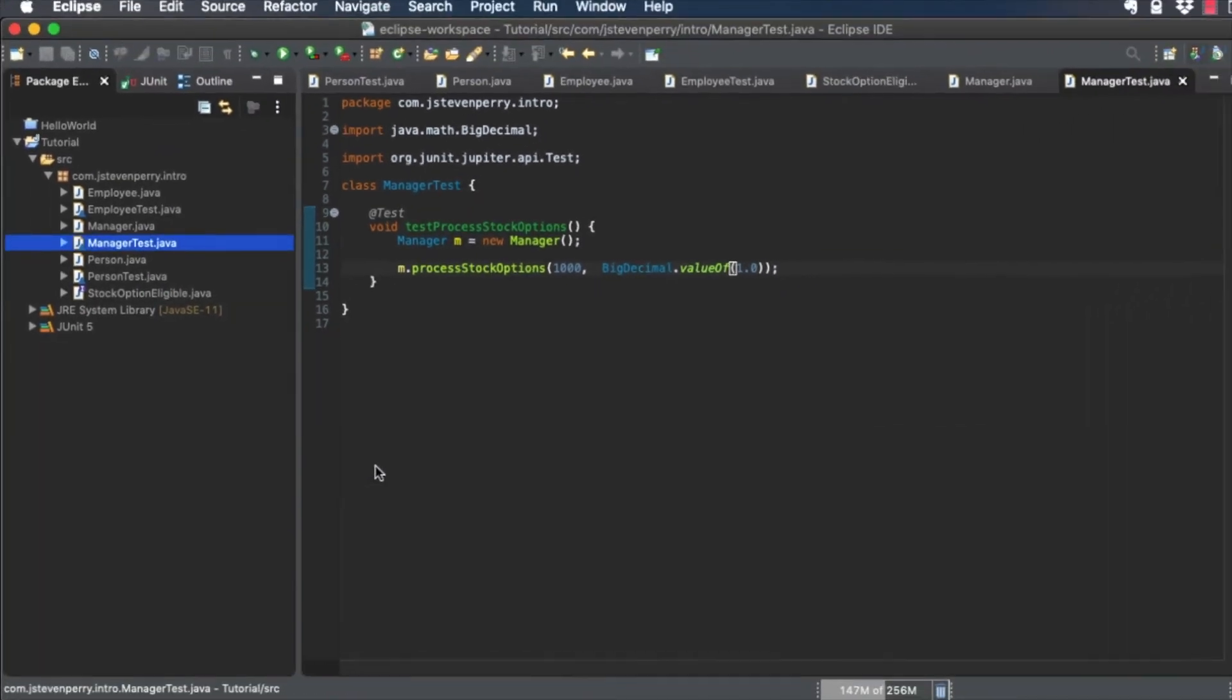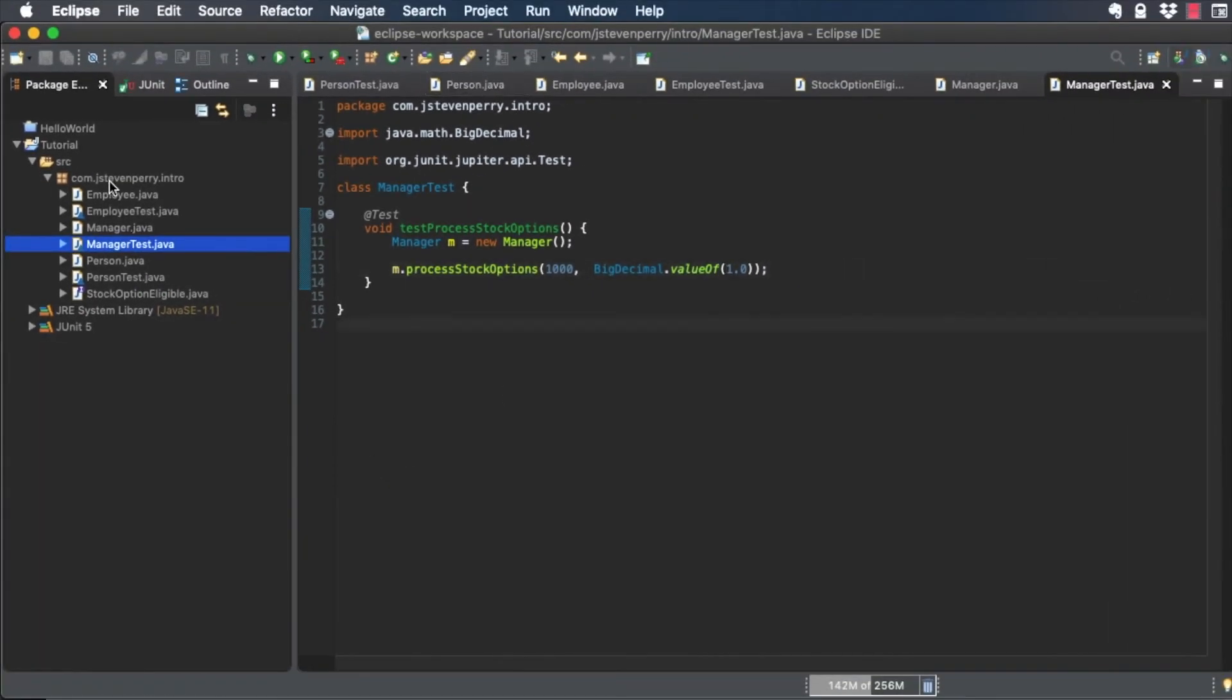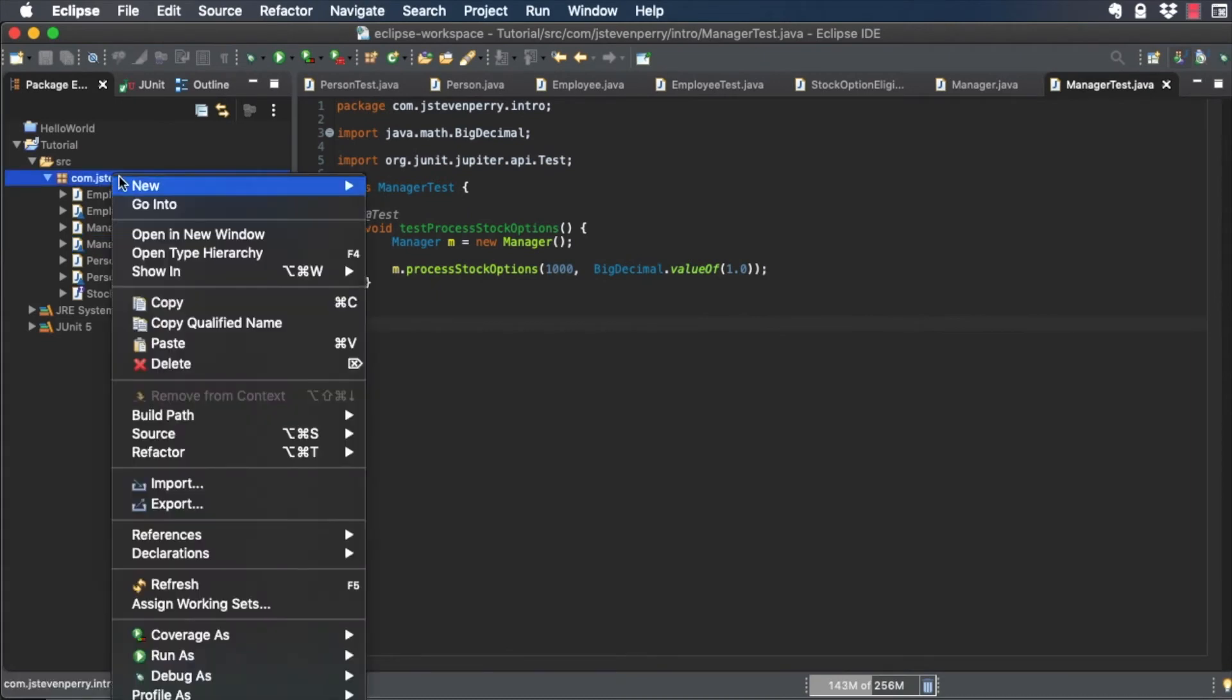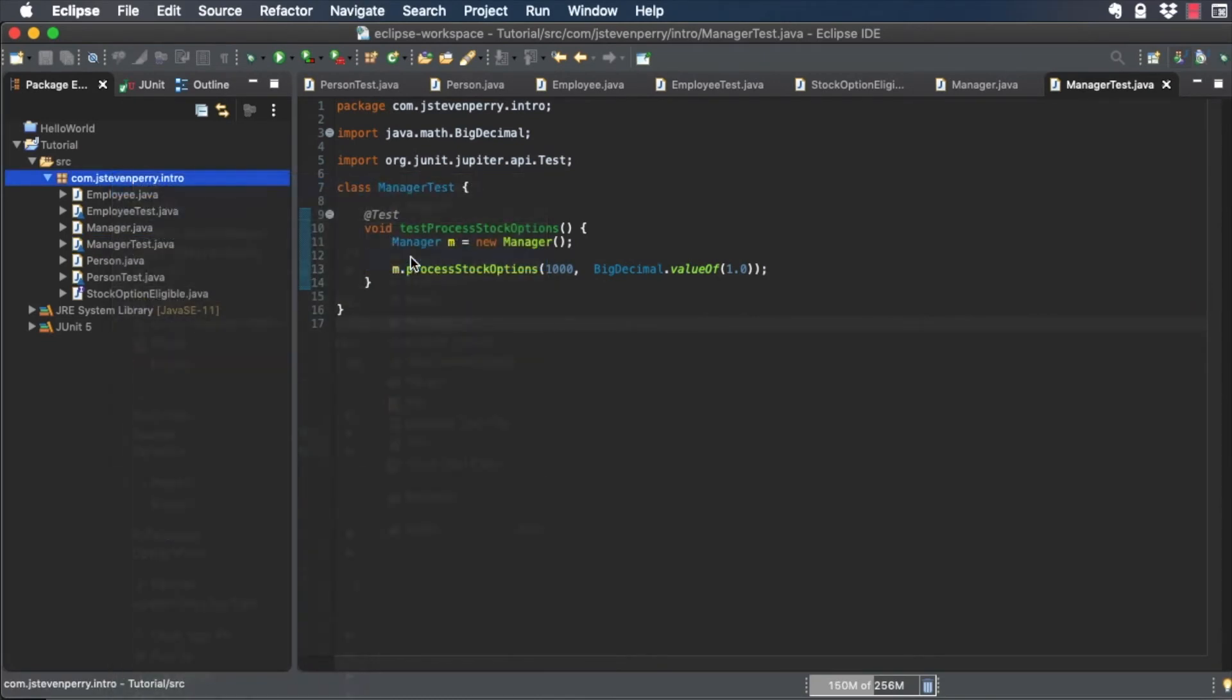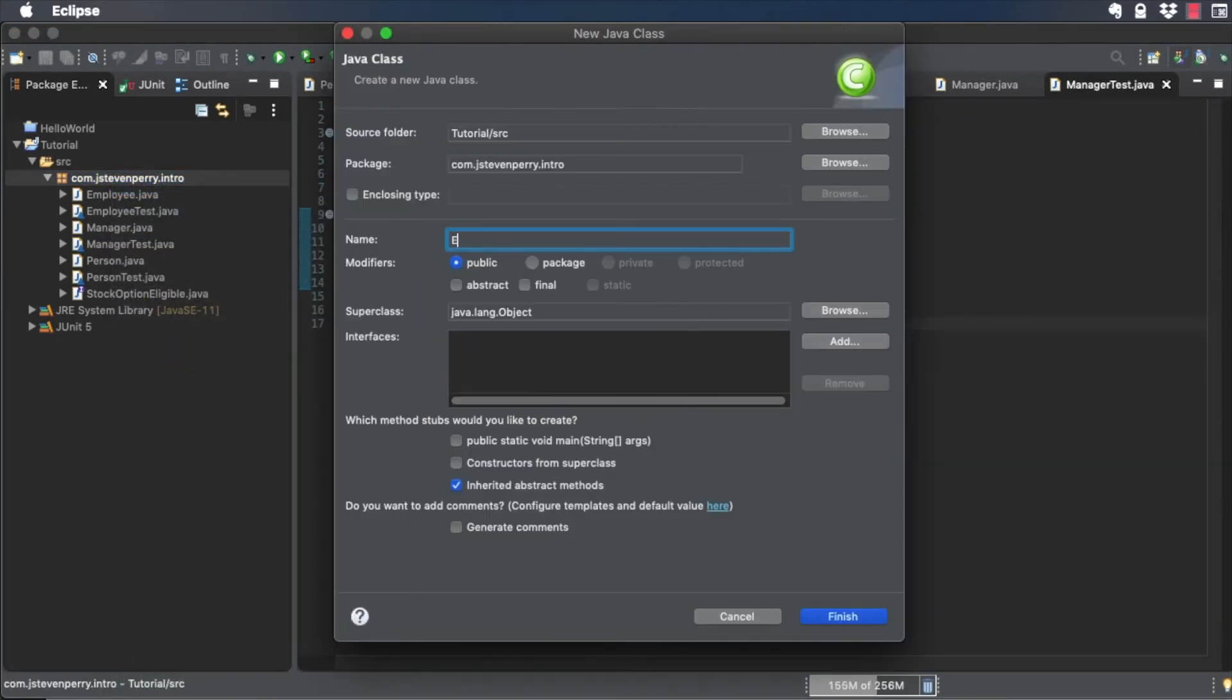Create another class called Executive, whose superclass is Manager.